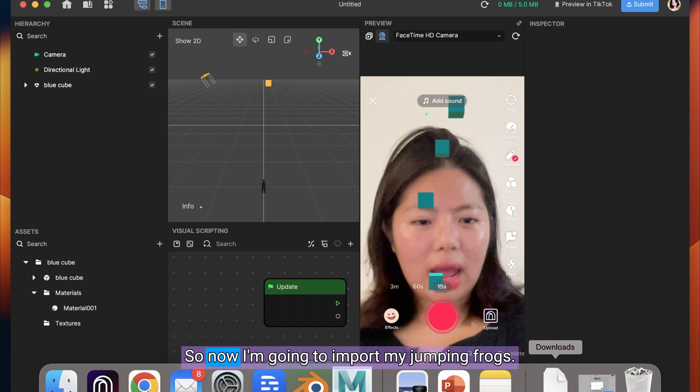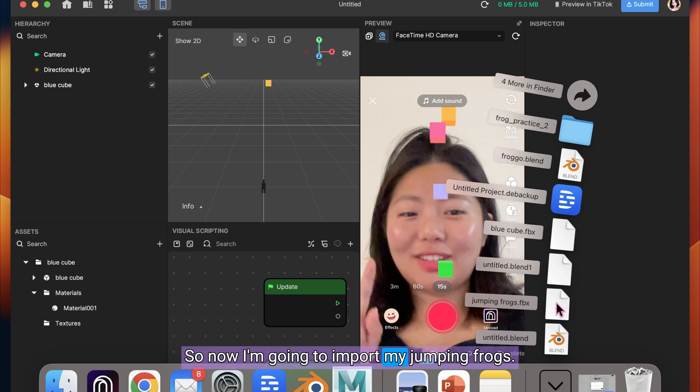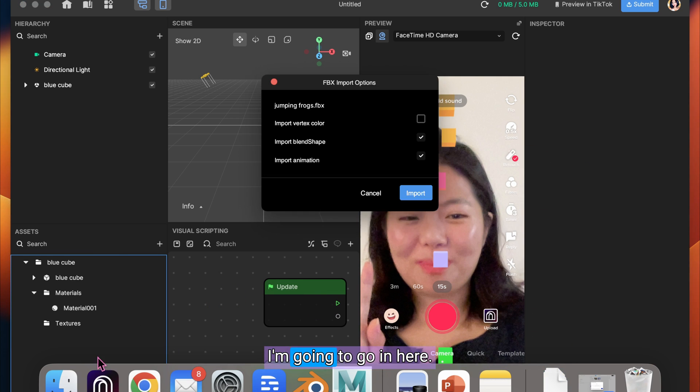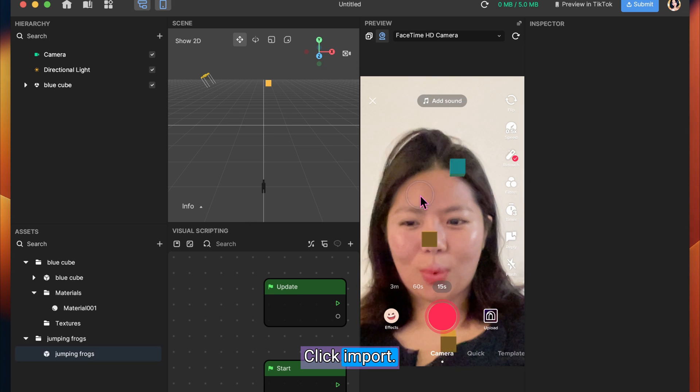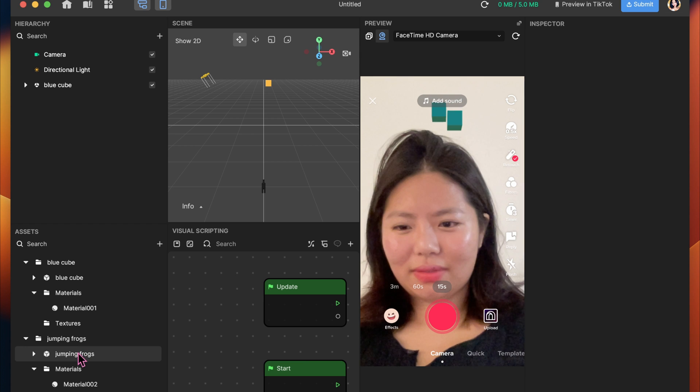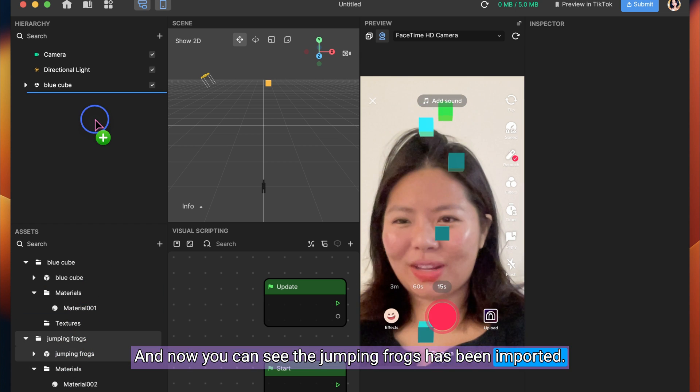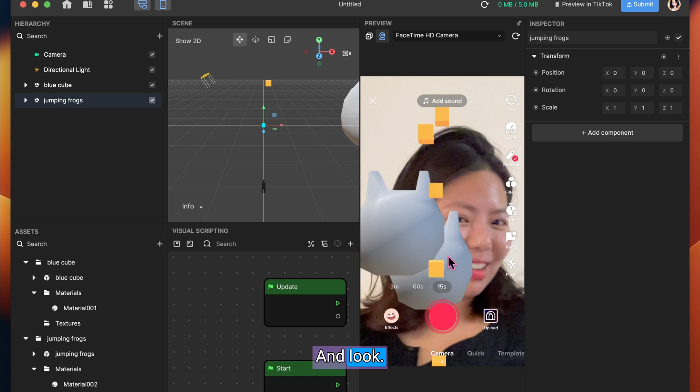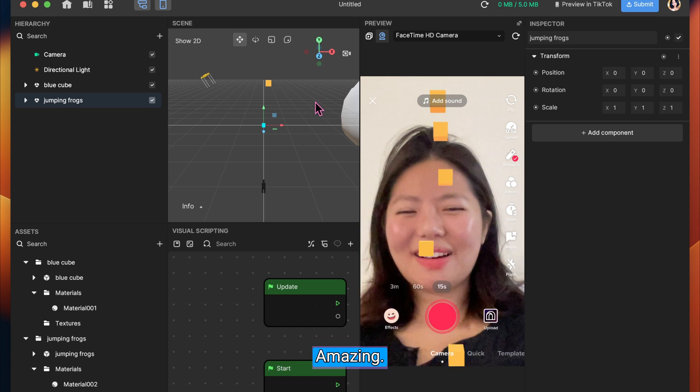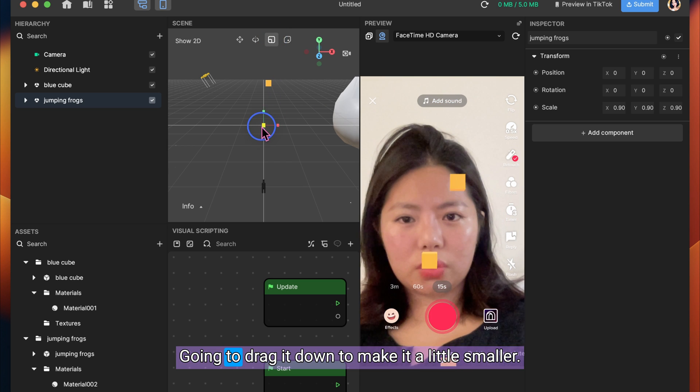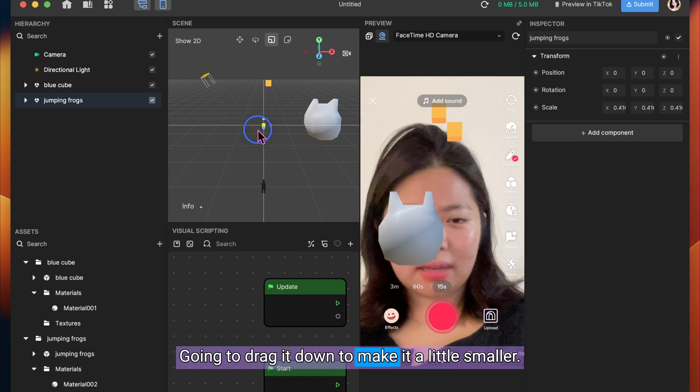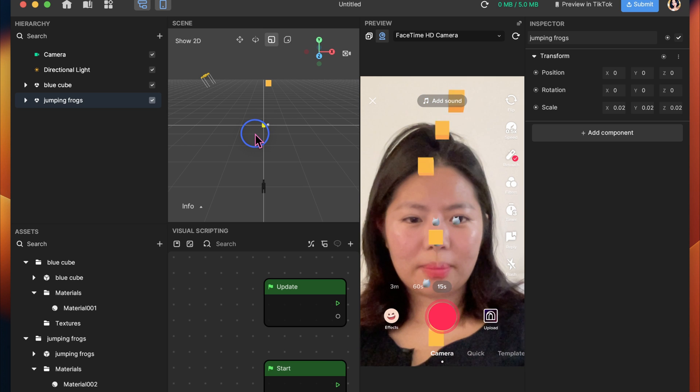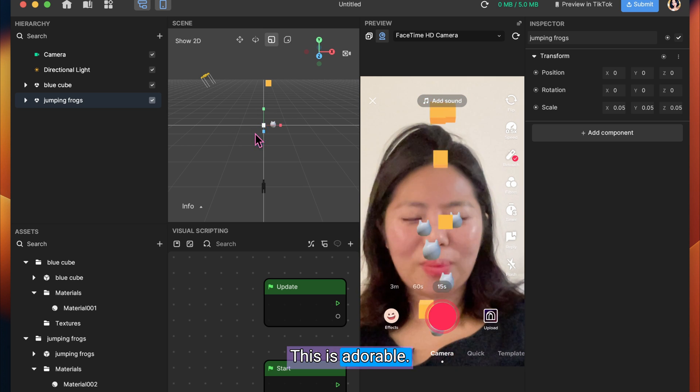So now I'm going to import my jumping frogs. I'm going to go in here. Click Import. And now you can see the jumping frogs has been imported. I'm going to drag it up. And look. They are jumping. Amazing. I'm going to drag it down to make it a little smaller. Perfect. This is adorable.